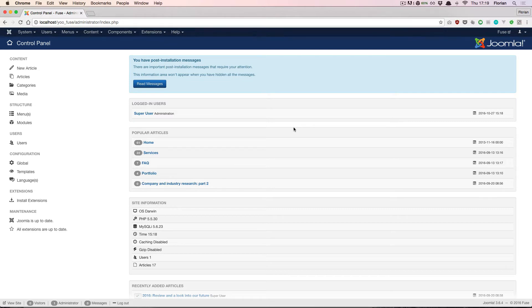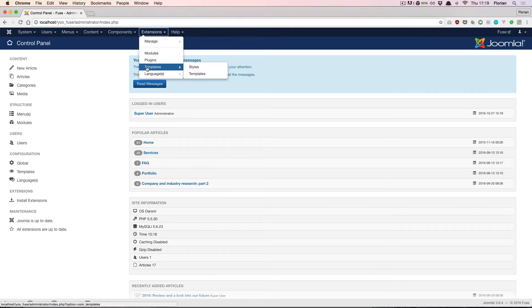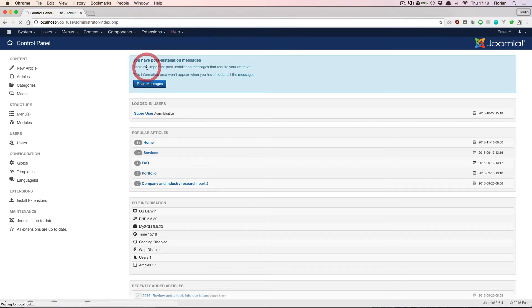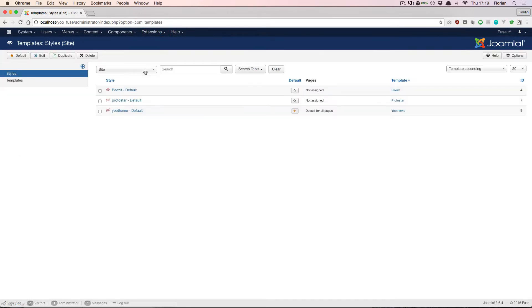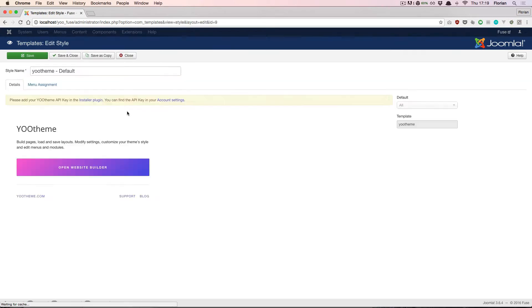When you install one of the uTheme themes in Joomla, the Website Builder is available in the Joomla backend. To open it, go to Extensions, Templates and choose uTheme, then click the big Open Website Builder button.